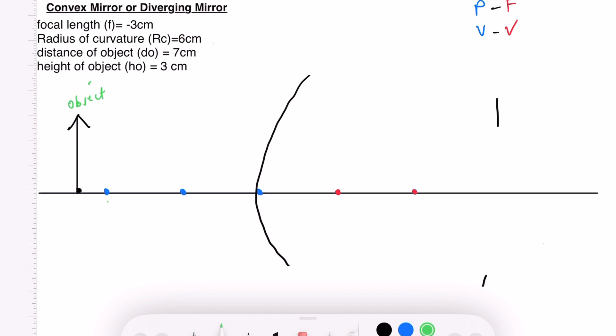This is our center of curvature, this is our focal point, and this is our vertex. Since we will be using mostly the other side of the convex mirror — the negative side, or behind the mirror — we will be working mainly with the negative focal point and the negative center of curvature. The negative sign tells us we are on the other side, at the back of the convex mirror.